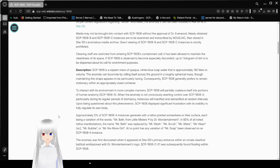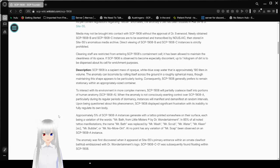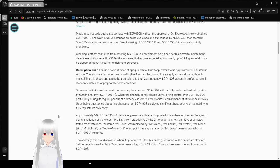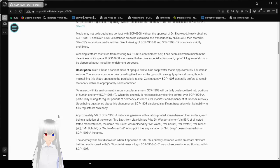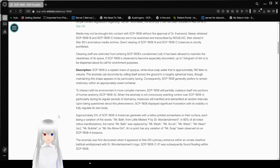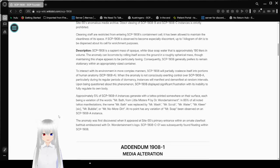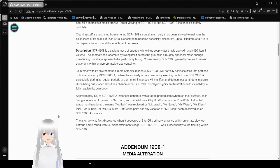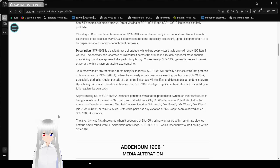Media may not be brought into contact with SCP-1908 without the approval of Dr. Everwood. Newly obtained SCP-1908-B and SCP-1908-C instances are to be examined and transcribed by NOUSAIC, then sorted in Site 55's media archive. Direct viewing of SCP-1908-B and SCP-1908-C instances is strictly prohibited. Cleaning staff are restricted from entering SCP-1908's containment cell. It has been allowed to maintain the cleanliness of its space.